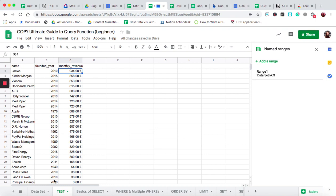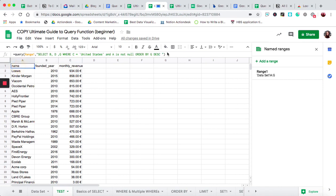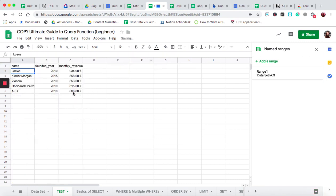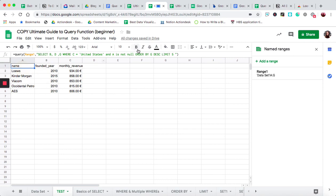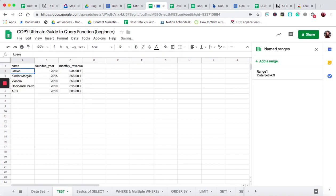Now let's say you only want the top five companies with the most earnings. We can easily limit that by going back to our function and writing 'limit 5' — we just want the top five. You'll notice the header row is included in that count, so if we want to exclude it we add a comma and the number one, indicating there is one header row. Now it returns the top five companies.